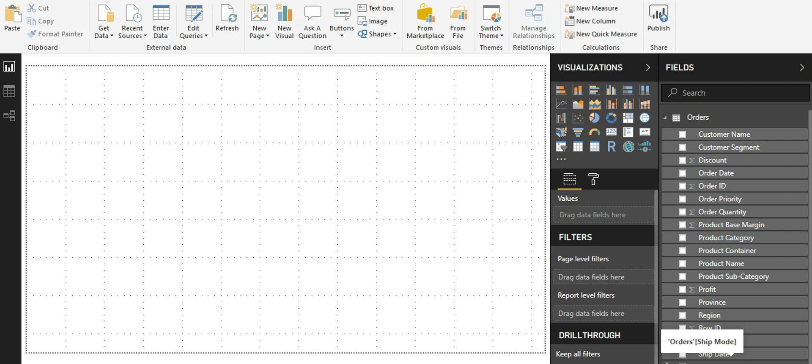Hello and welcome to the video on Power BI. In this video, let us take a look into one of the most interactive custom visuals, the time brush slicer. Let us start.